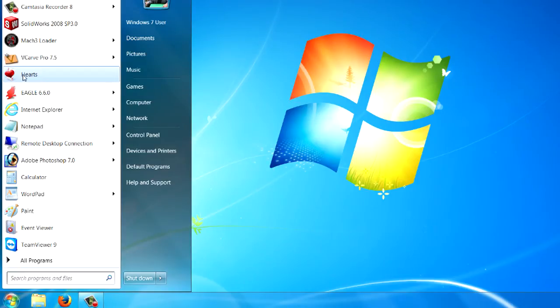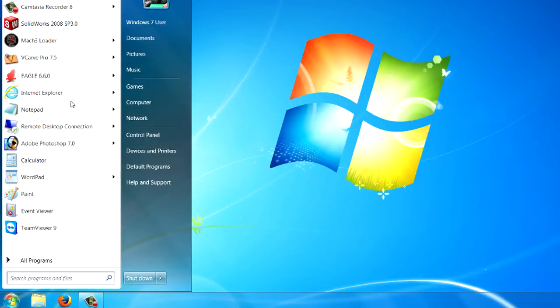Let's go back to the start menu and you can see now that hearts is added. And again, I can take it away, right hand click, unpin from the start menu, and now it's gone again.